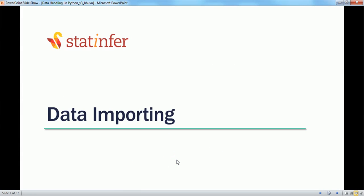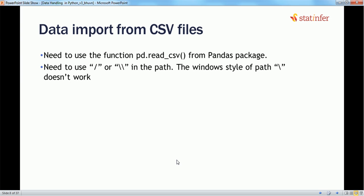Next, importing data. Most of the time we won't be creating data frames ourselves — we will be importing existing datasets, and Python's pandas module will convert them into data frames. If we have an external CSV file and want to import it, we can use the pandas read_csv function. When giving the file path, we need to use forward slashes or double backslashes — the Windows-style single backslash will not work.